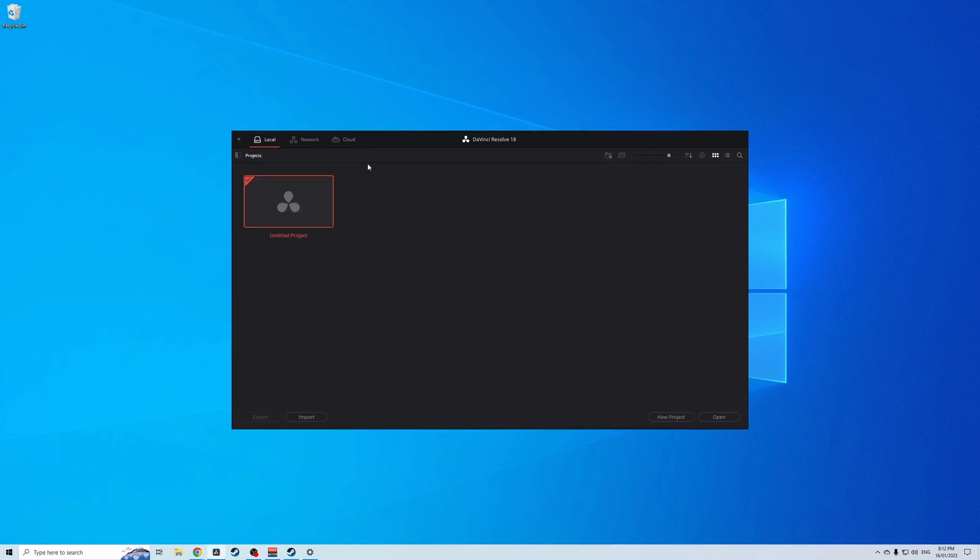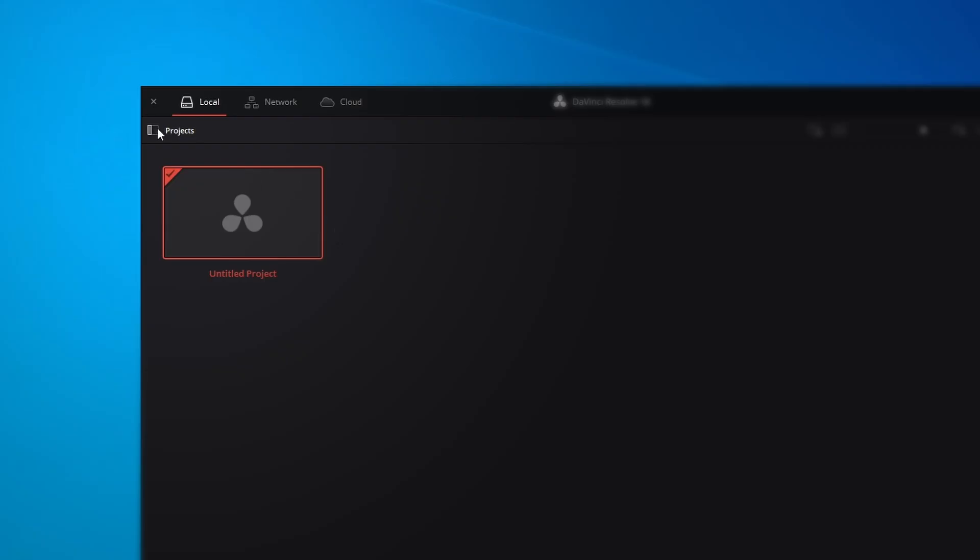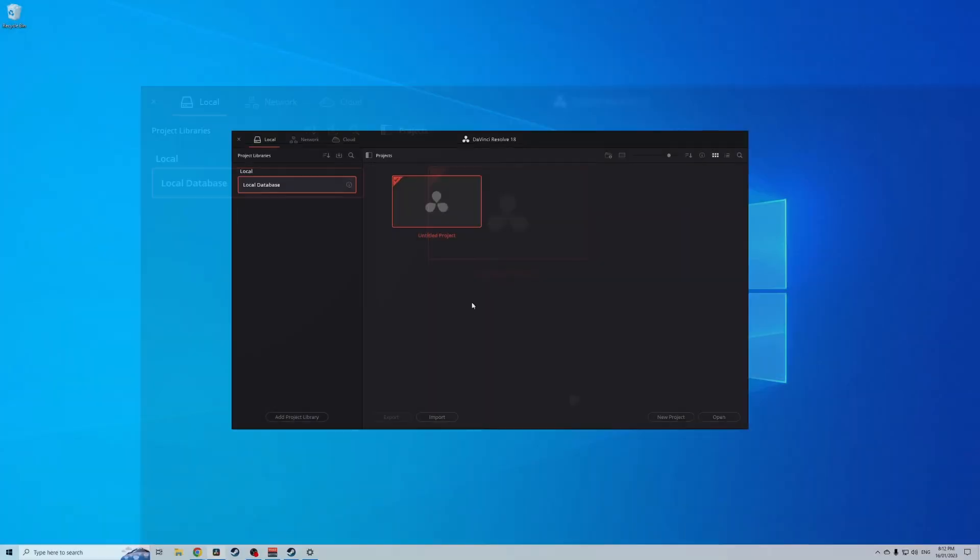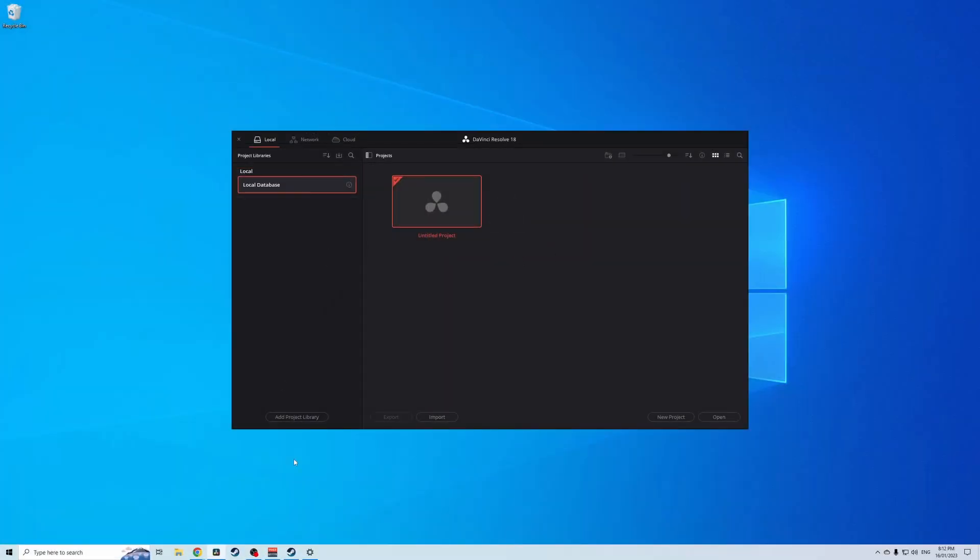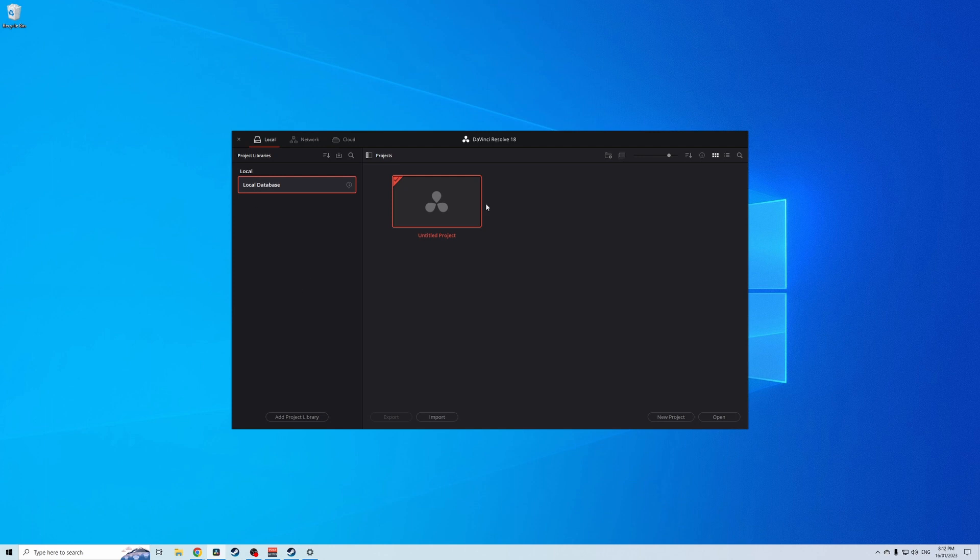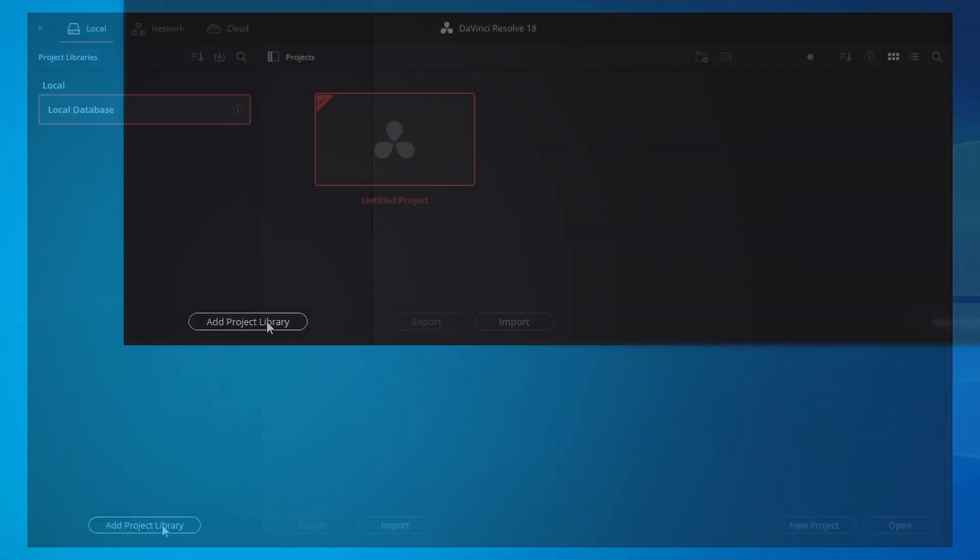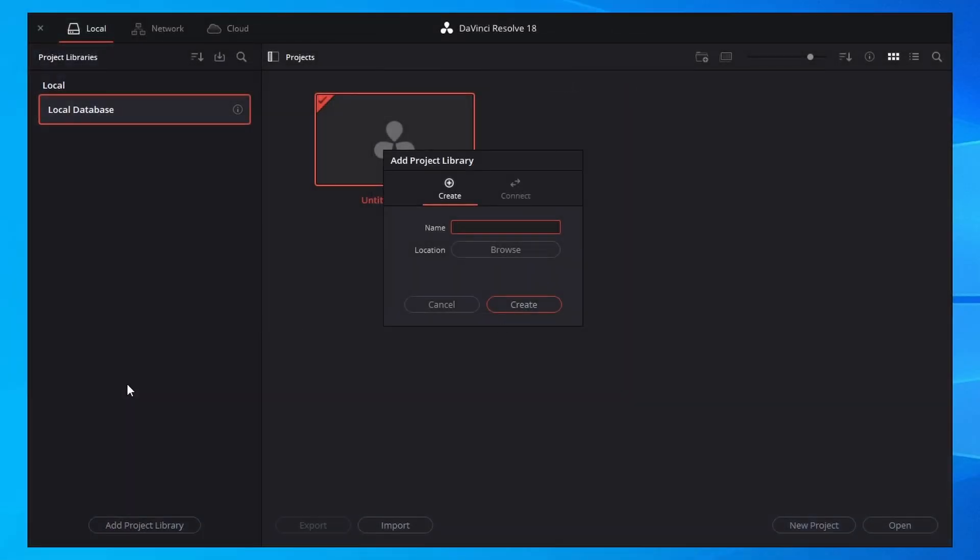So let's say that you open up your DaVinci Resolve and it looks like this. The first thing you want to do is come up to this little box here, click that and then that'll bring you to this project library. At the moment we have local database which is your hard drive on your computer. We want to be working from an external hard drive. So let's go to add project library and this is where we set up that external hard drive.